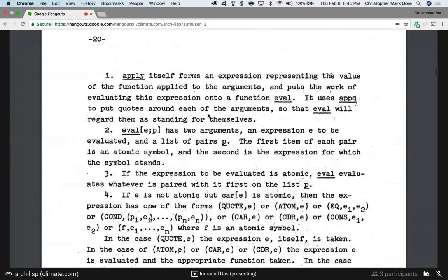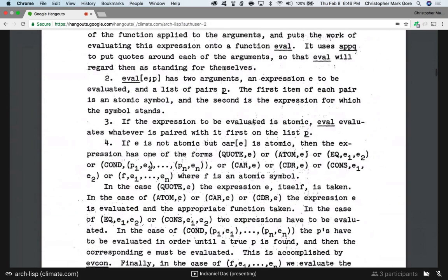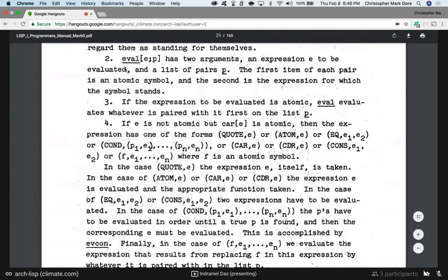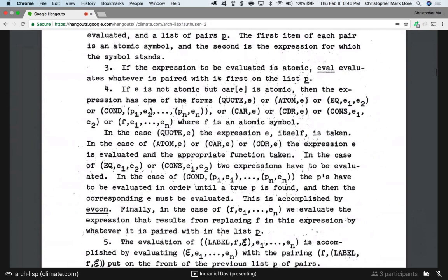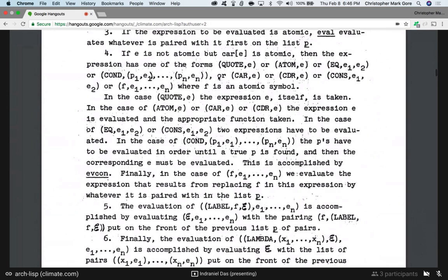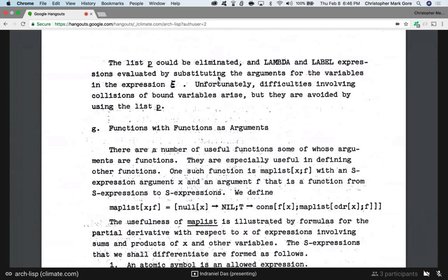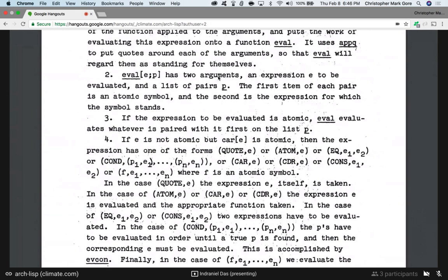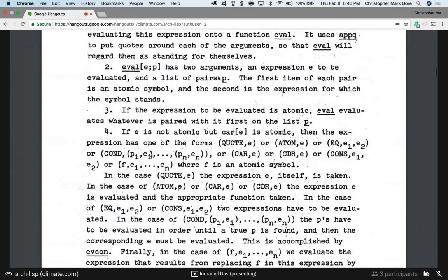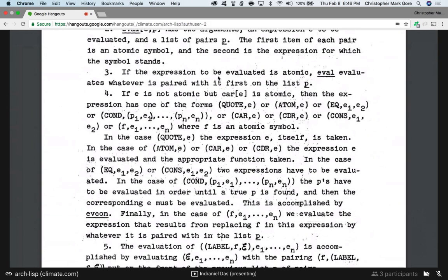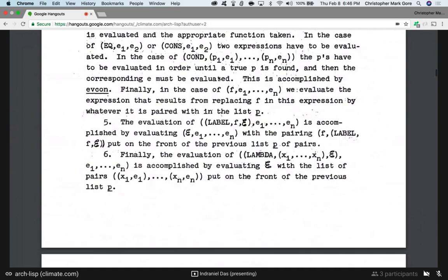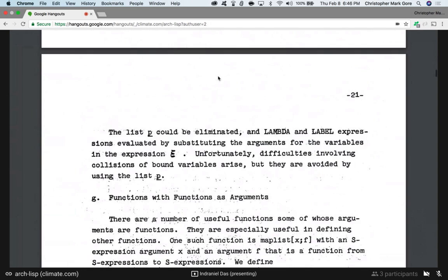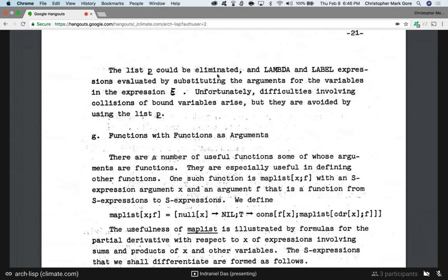It uses fq to put quotes around each of the arguments so that eval regards them as standing for themselves. The notion of eval: two arguments — expression to be evaluated and a list of pairs. They seem to have the core list here: eval, cond, cons, atom, quote, car, cdr. Cond came before the if-clause itself — you don't need if. I maintain that if is goto with sheep's clothing; it's every bit as evil. Stop using if.